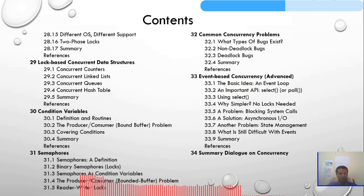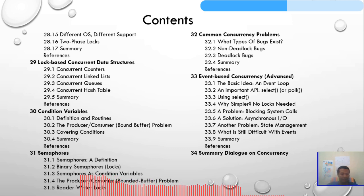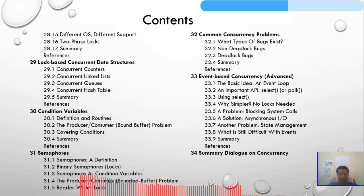Chapter 30 will be condition variables: definitions, routines, the producer-consumer bounded buffer problem, and covering conditions. Chapter 31 will be semaphores: the definition, binary semaphores, semaphores as condition variables, the producer-consumer bounded buffer problem, and the reader-writer locks.